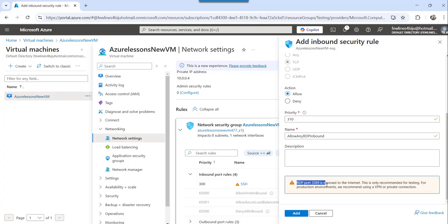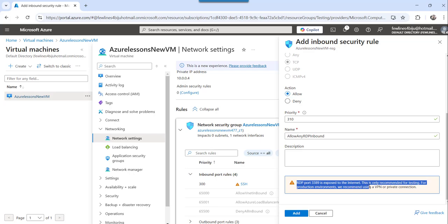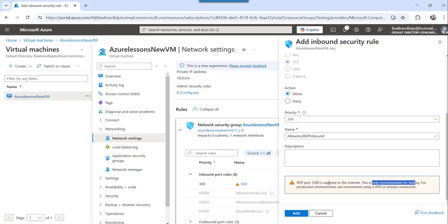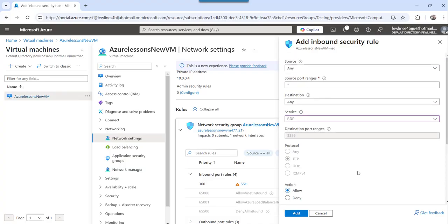And then you can see it here, RDP port 3389 is exposed to the internet. So this is only recommended for testing. For a production environment, we recommend use a VPN or a private connection. So this is security perspective, it is showing you a warning message.